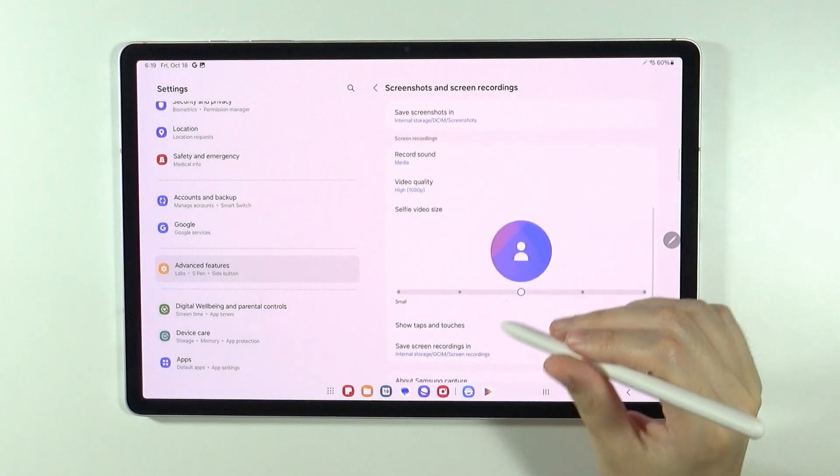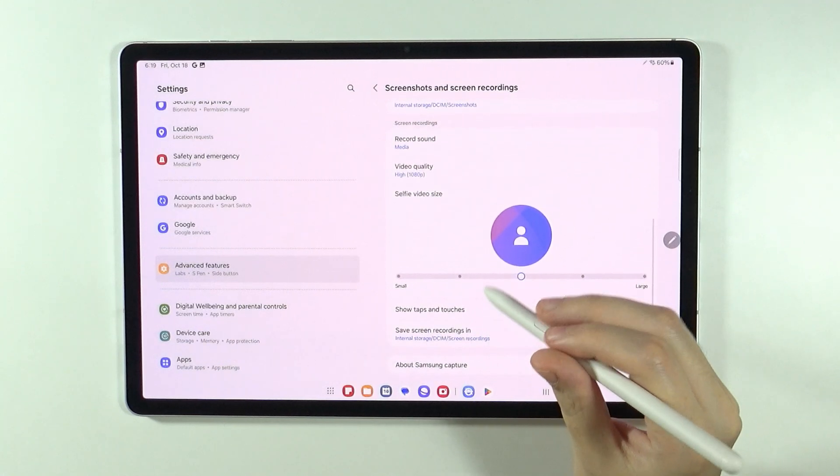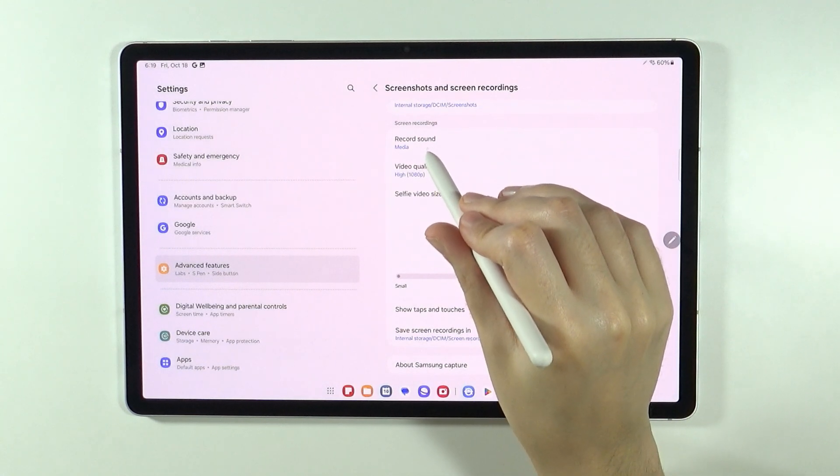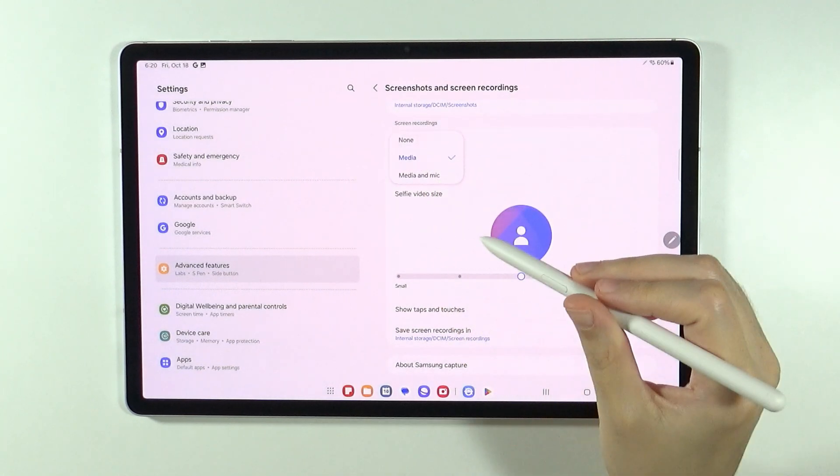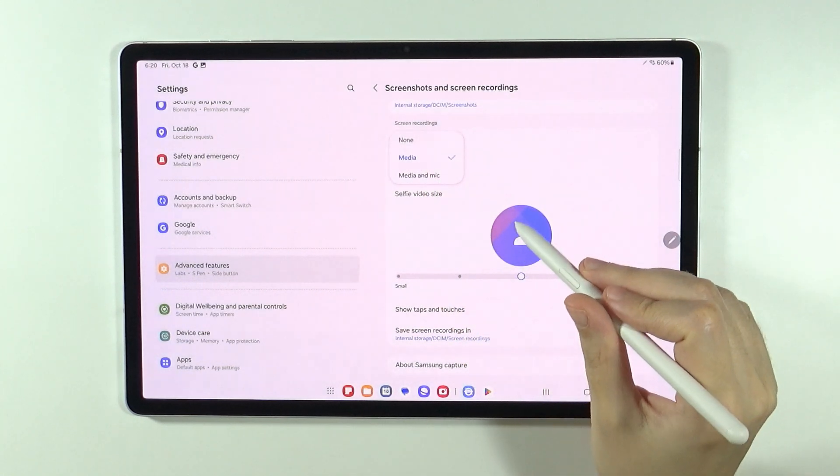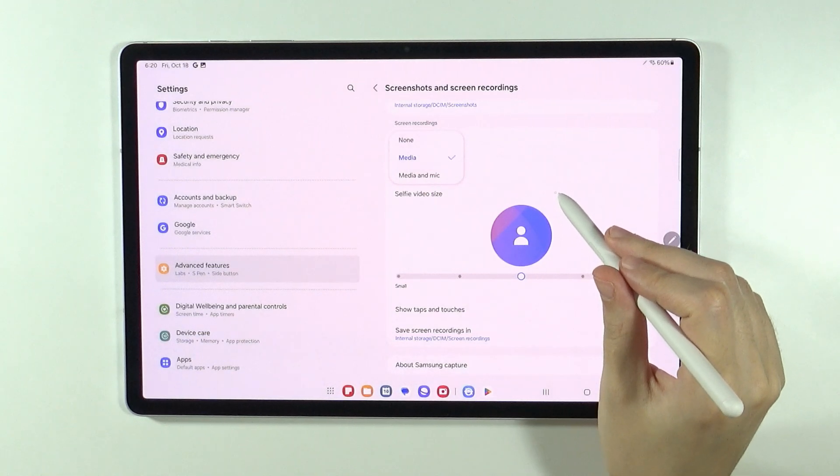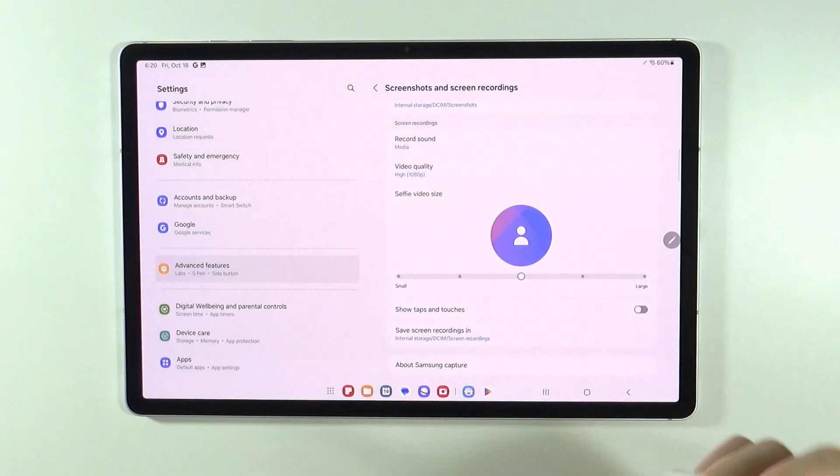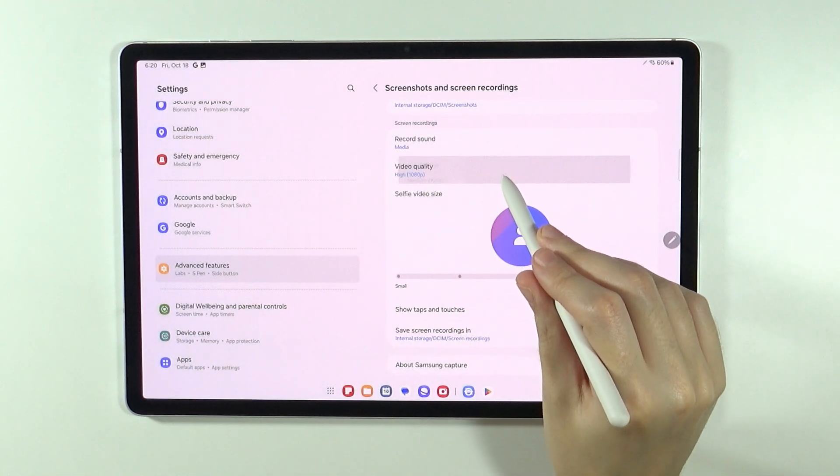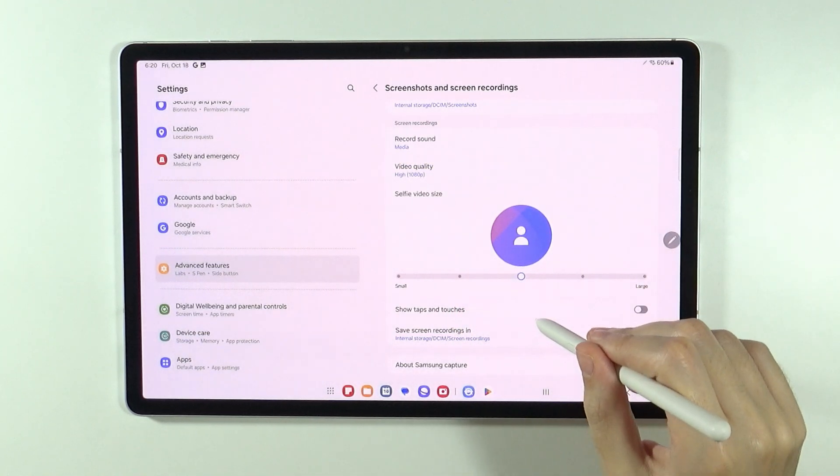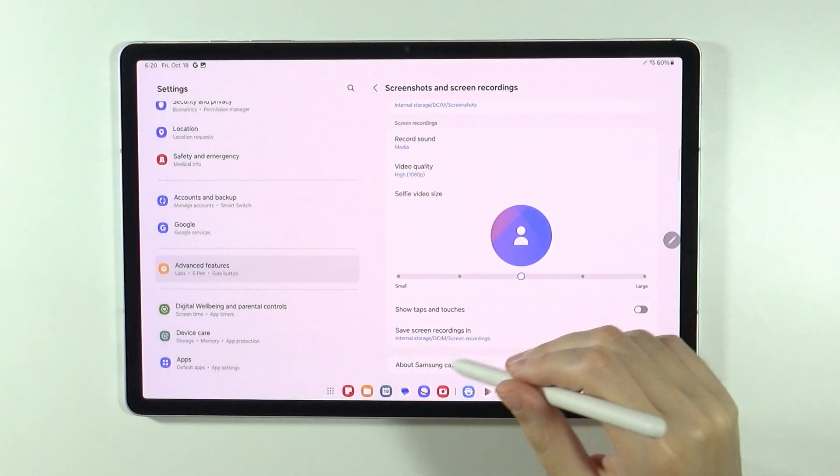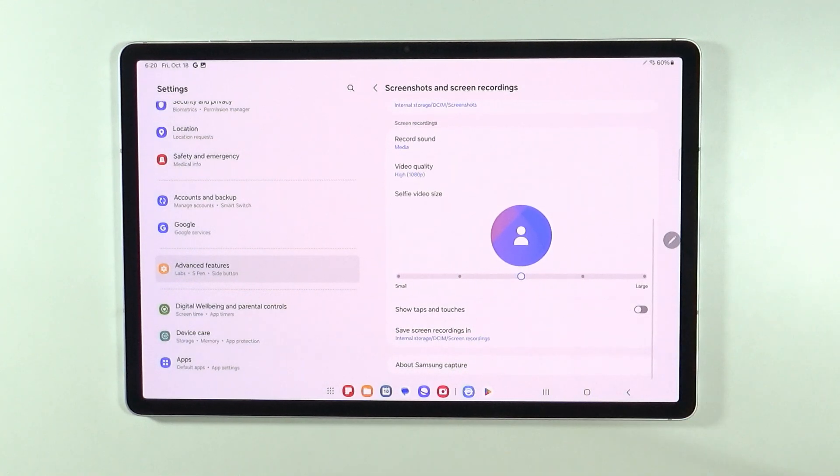And also we have screen recordings where we can choose the record sound option, where we can choose to record media or microphone in media, we can change the video quality, we can change the selfie video size and so on.